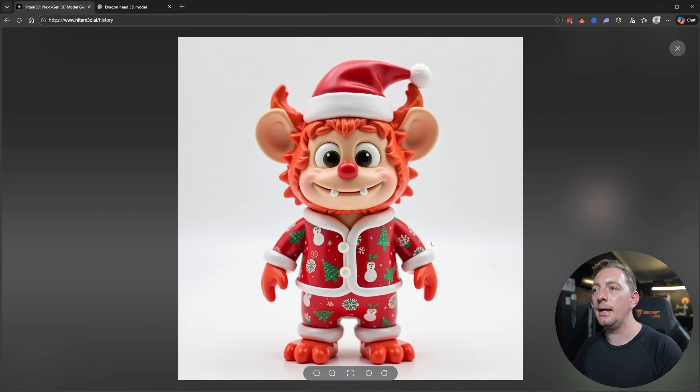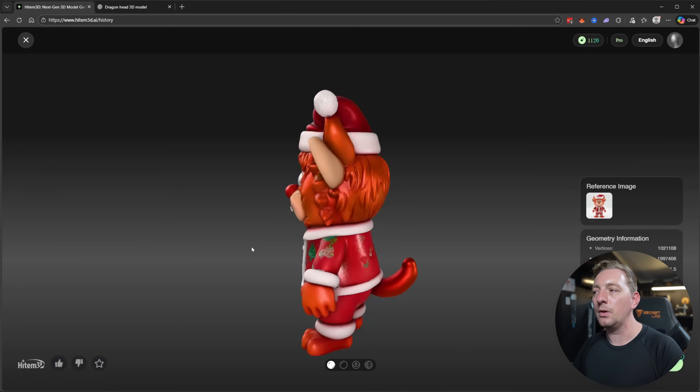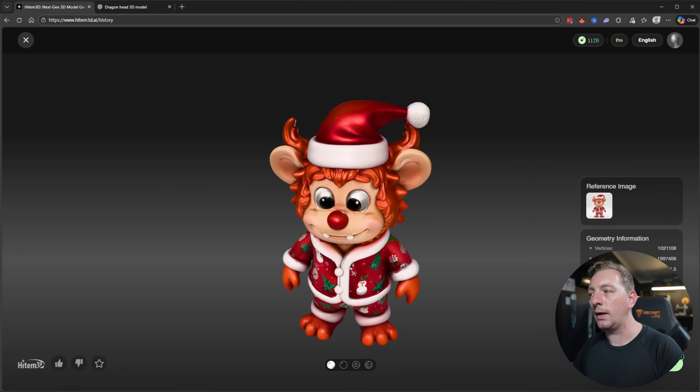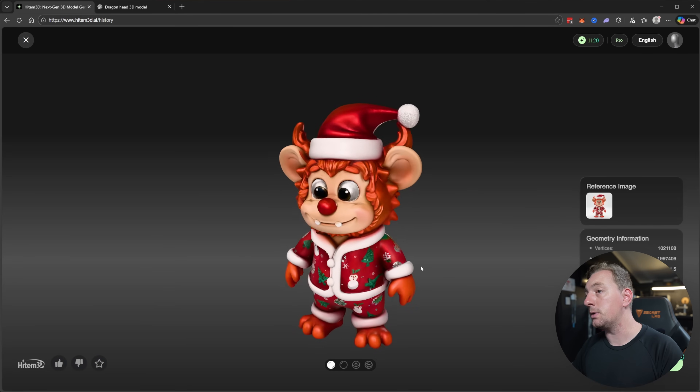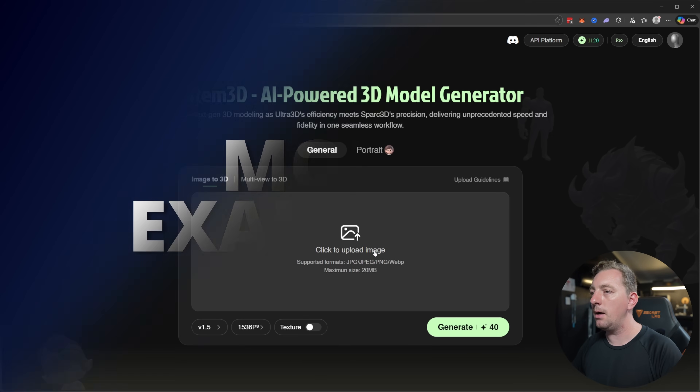Here's another example with textures applied. I asked ChatGPT to create a Christmas monster-inspired 3D model, fed that into HiTemp3D, and the result is really cool. This is at the second-highest resolution, 1536, and it's something I'm going to explore in a future video — how to segment it into 3D-printable colors. Subscribe if you're interested in that content.